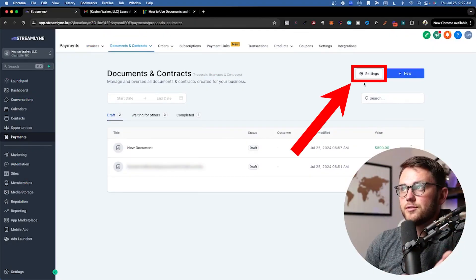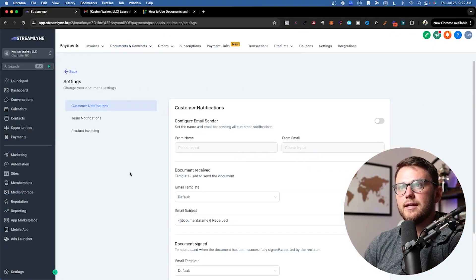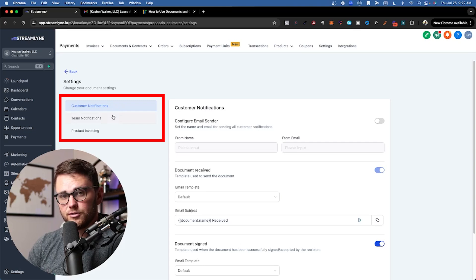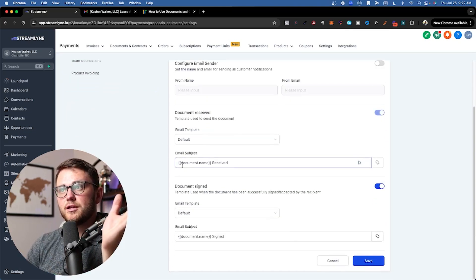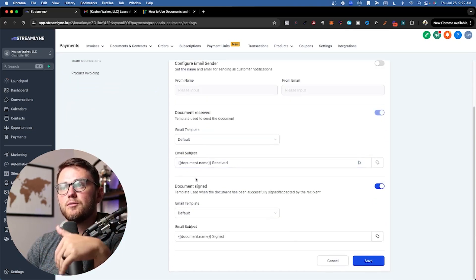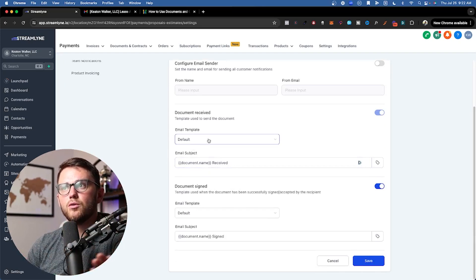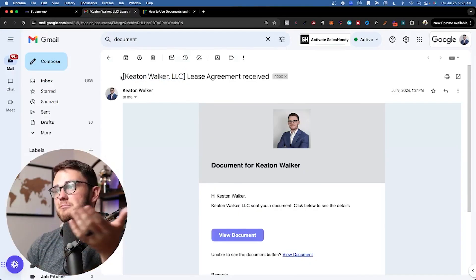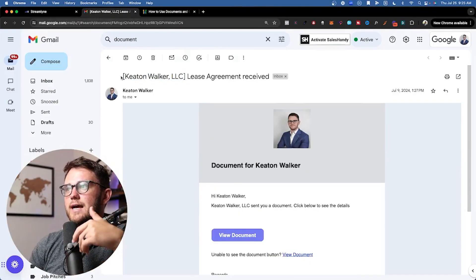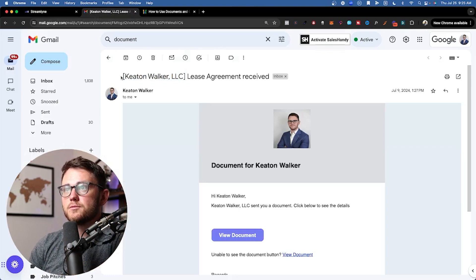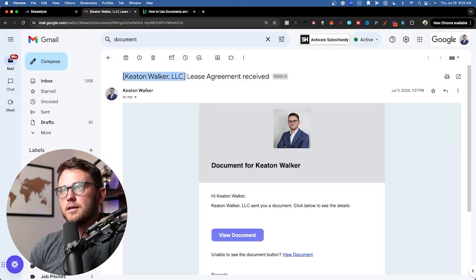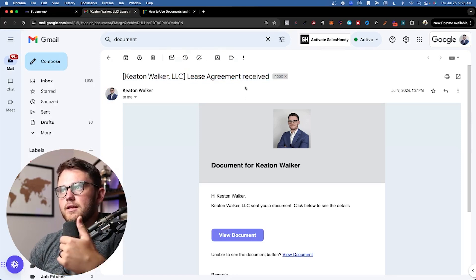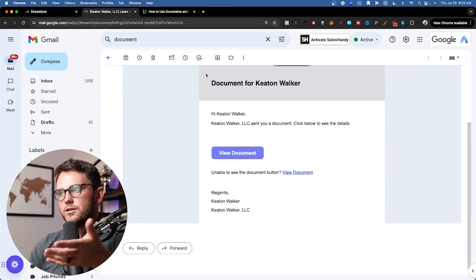The first thing we need to do is come into settings and decide what we want the customer notifications and team notifications to look like. You're just deciding what you want the email subject to be and whether you want to use the default email or your own email template. The default email looks like this. I think it's totally fine. It's going to attach your logo from your business profile settings.